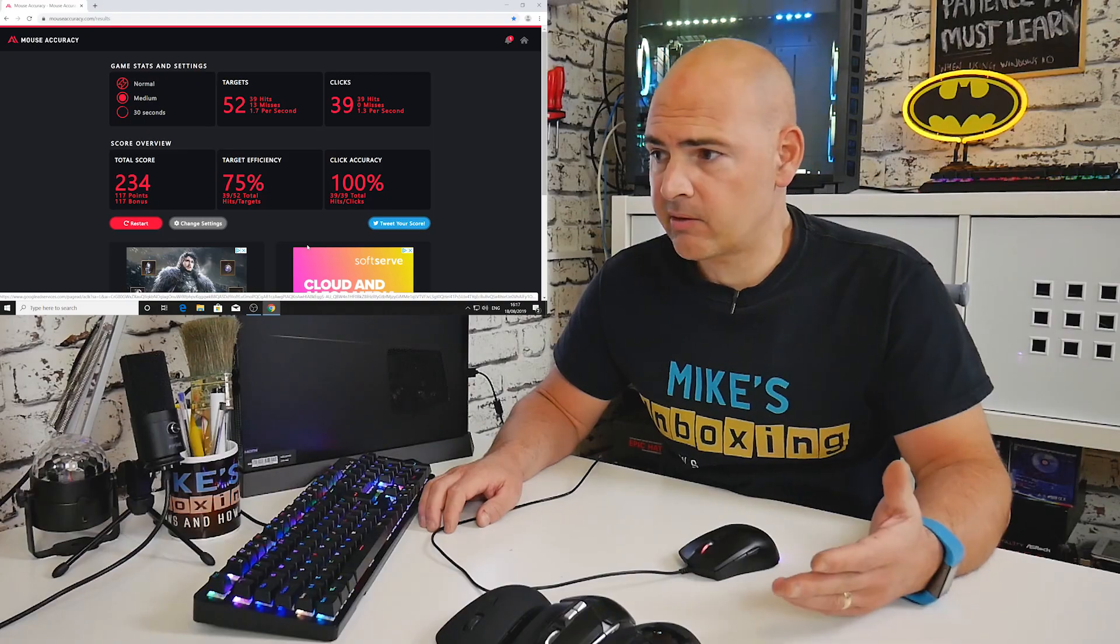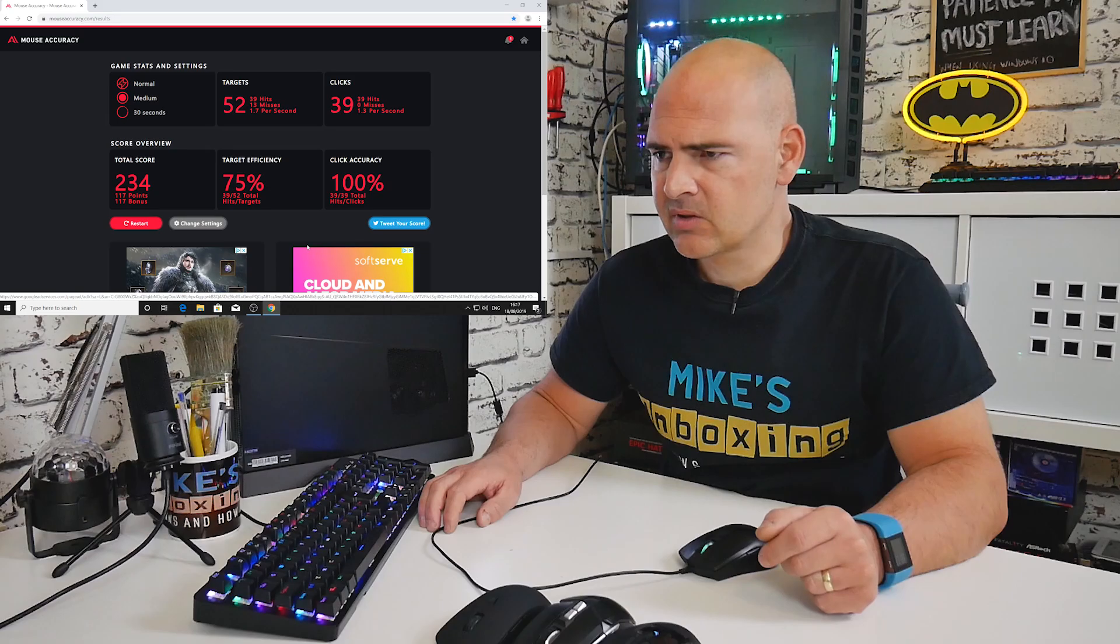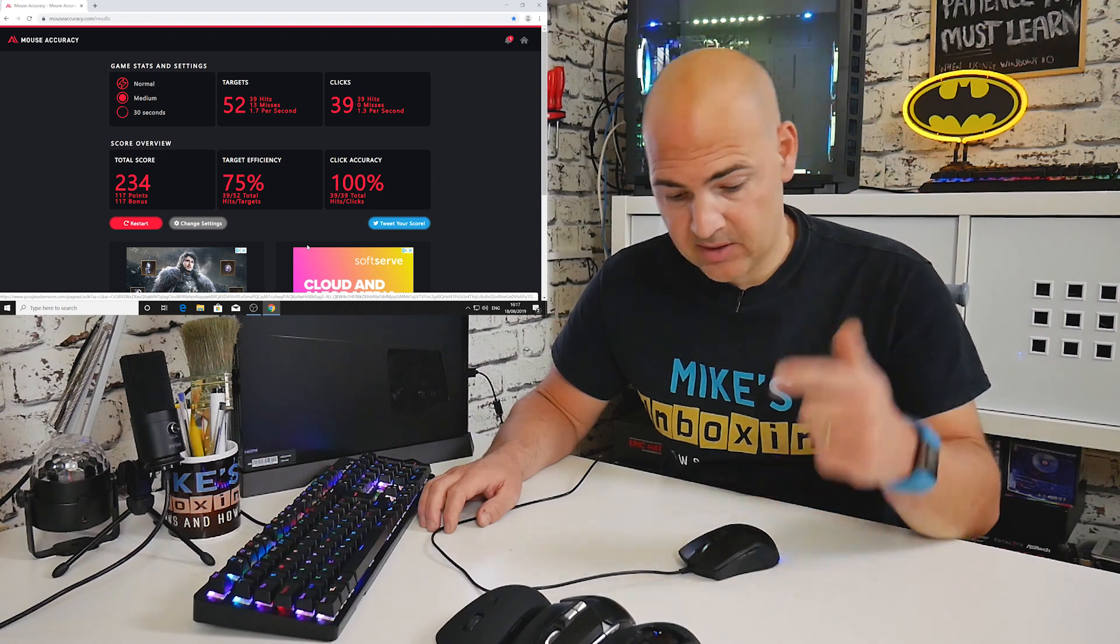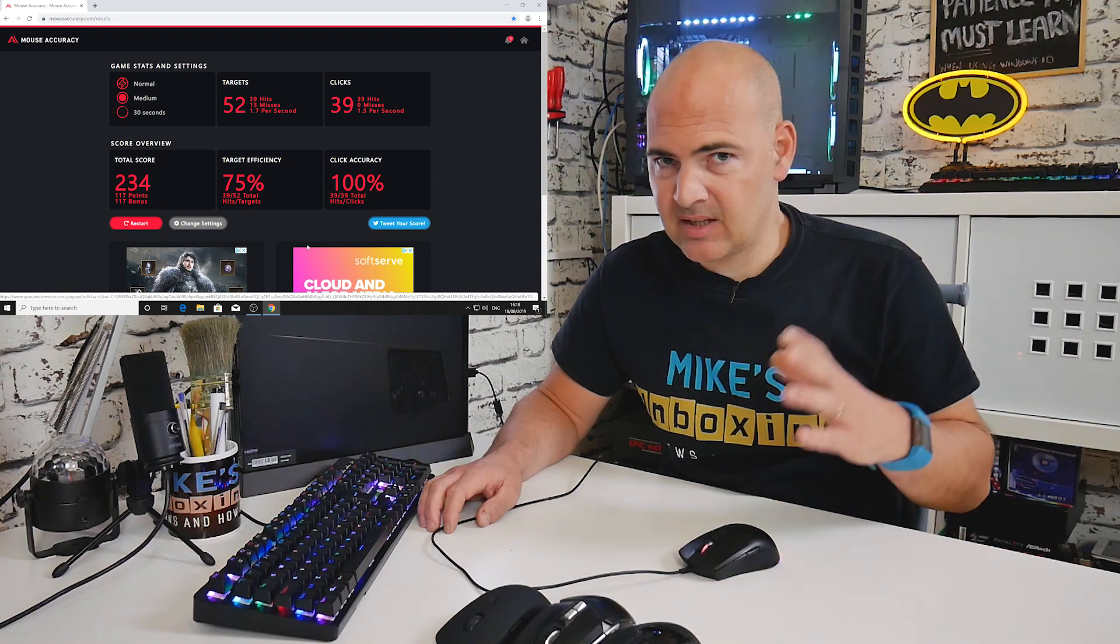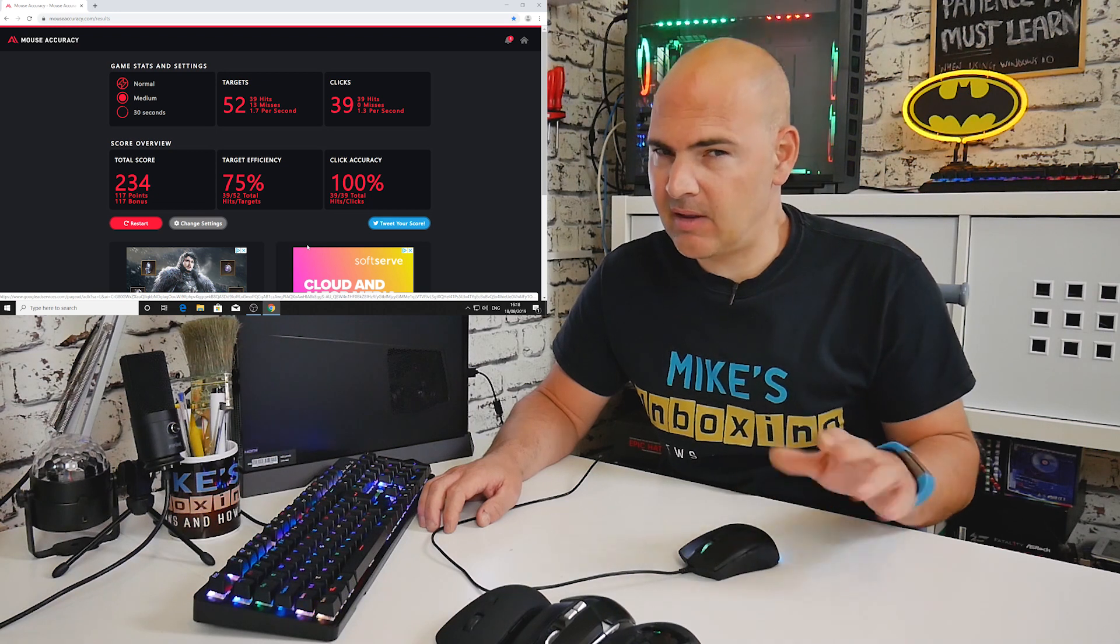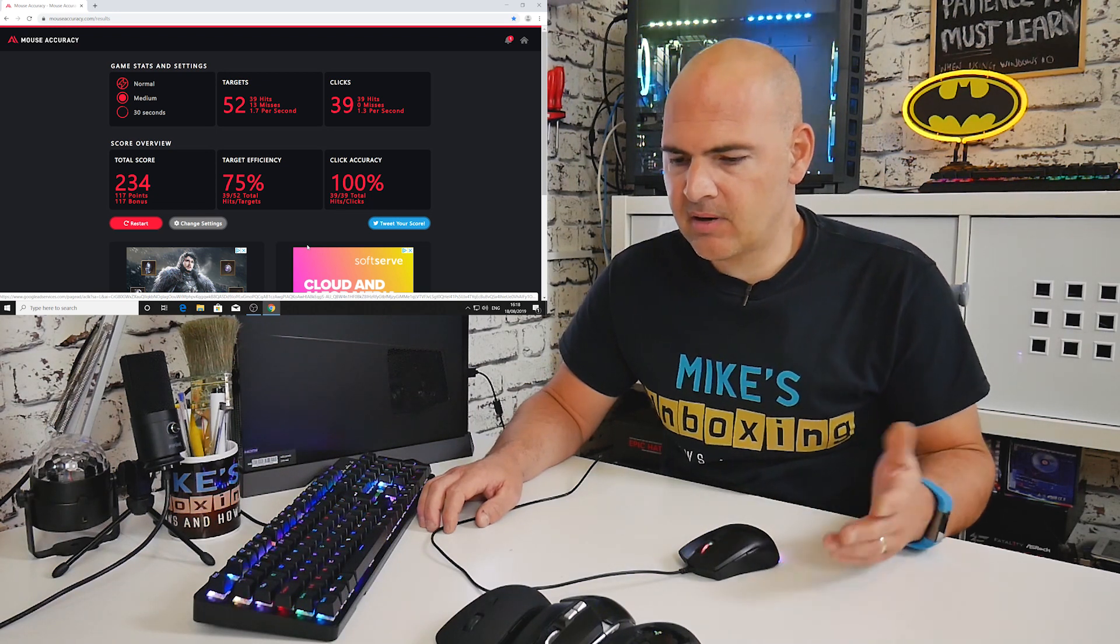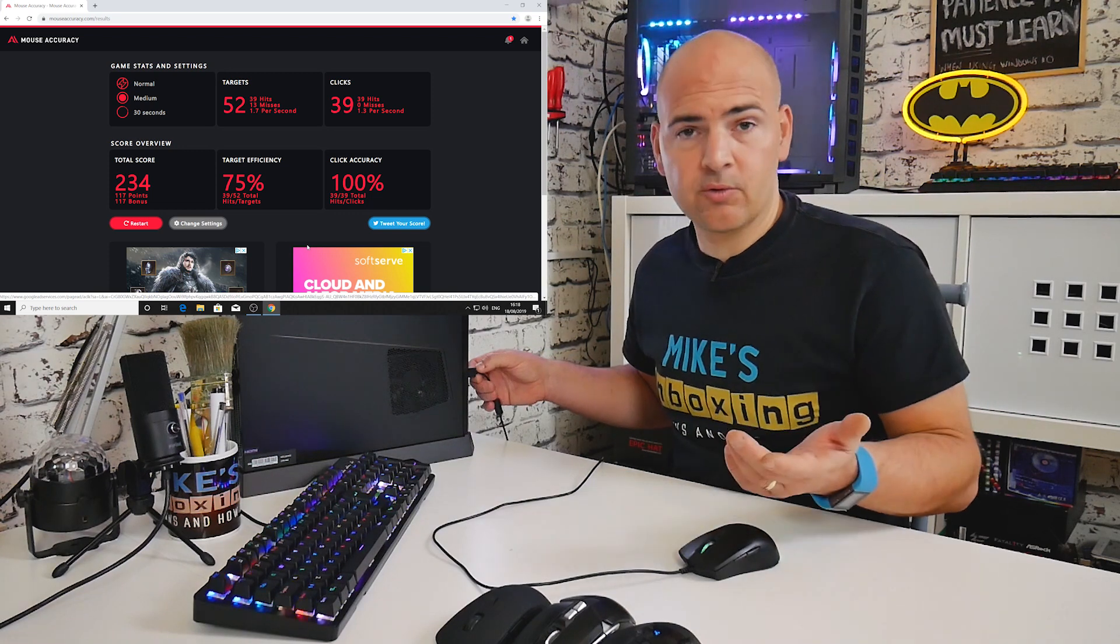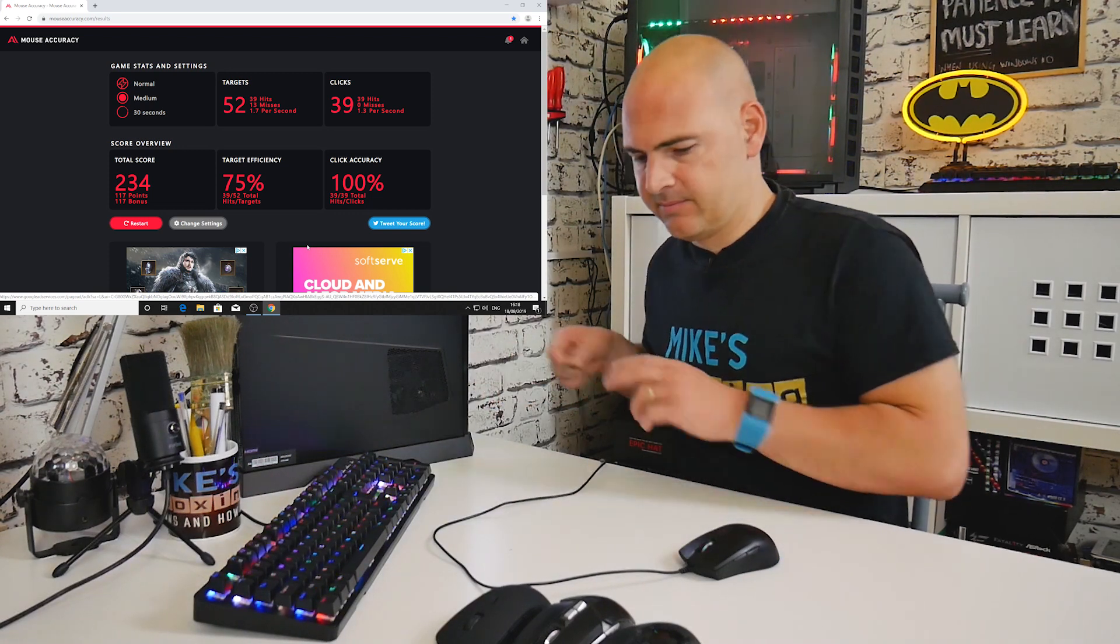There we go, that says it all—click accuracy on that one 100%, can't really do much better than that. And our total score was 234 points. Yeah, pretty impressed with that. This is my daily driver, I am used to it, so maybe there is a little bit of influence on that. But still a pretty decent score, so 234 is the one to beat.